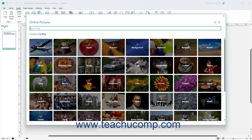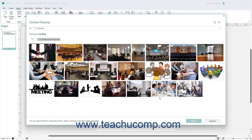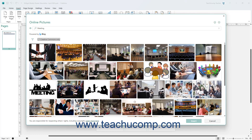Alternatively, to show pictures for a picture category in the main page of the Online Pictures window, click a picture category that appears. The images that match that category then appear in a list of image search results.